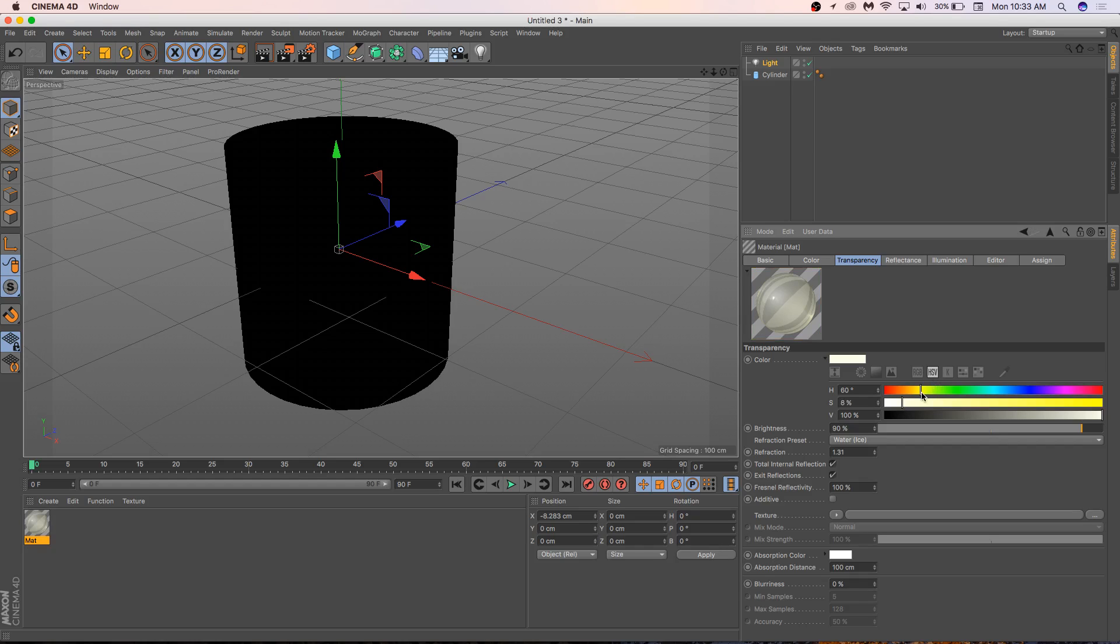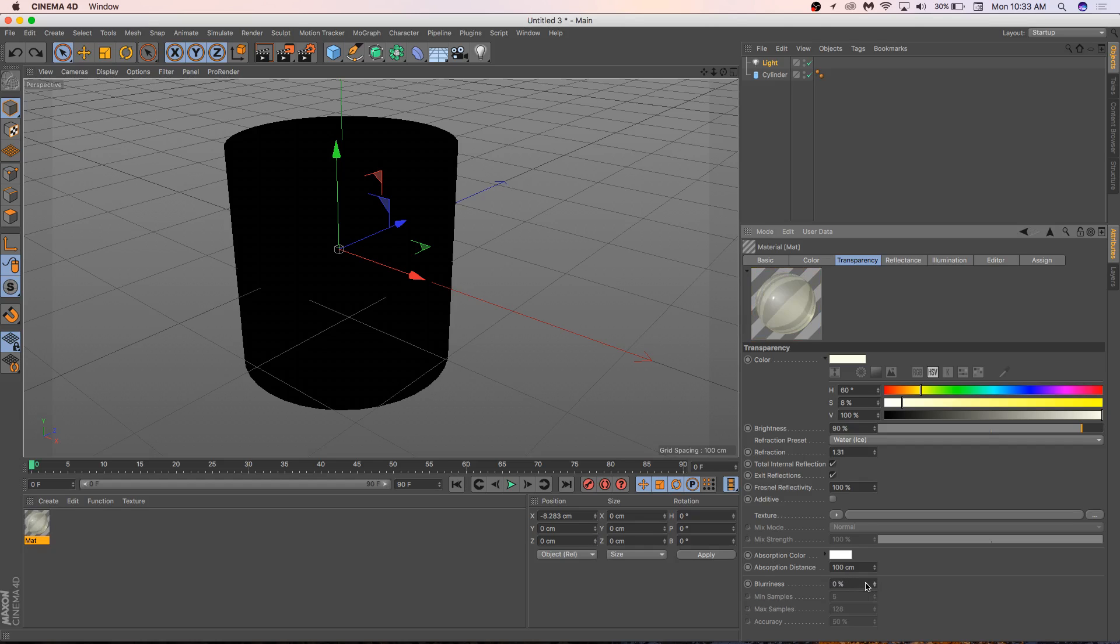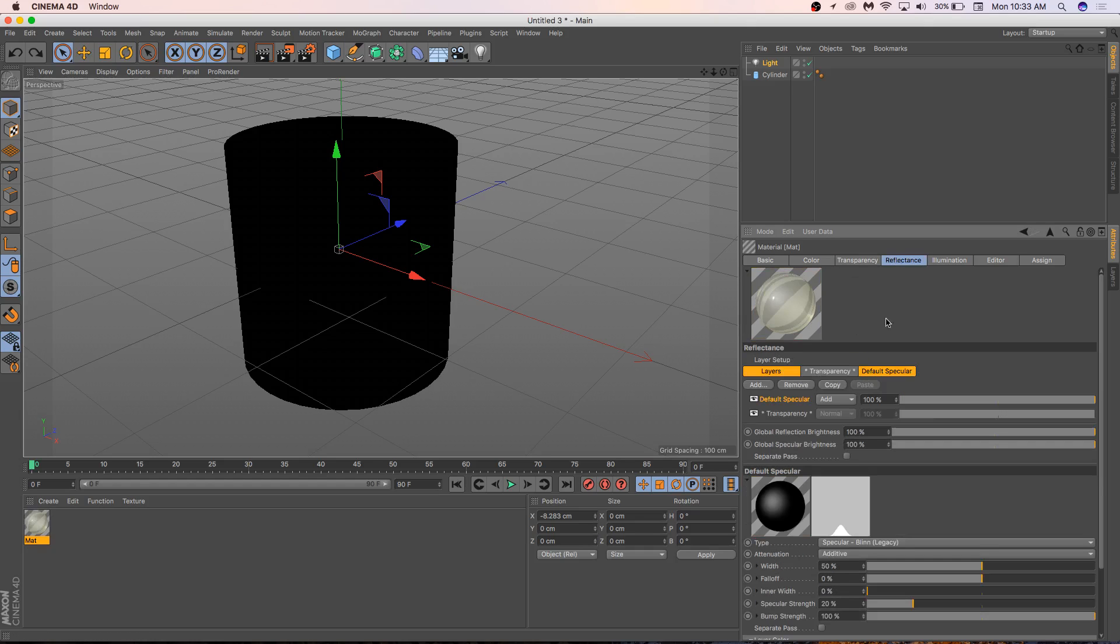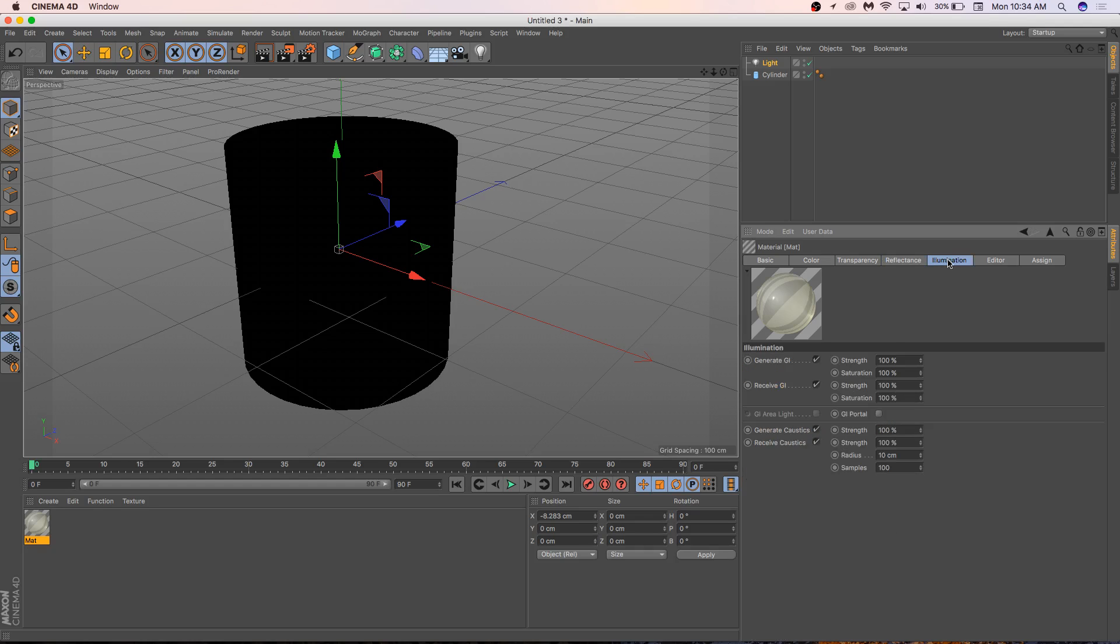Up to you guys. You pick the color, you pick how dirty the glass is. You can increase the blurriness if you want. And then reflectance. Here we can change the reflectance. We can bring it down.